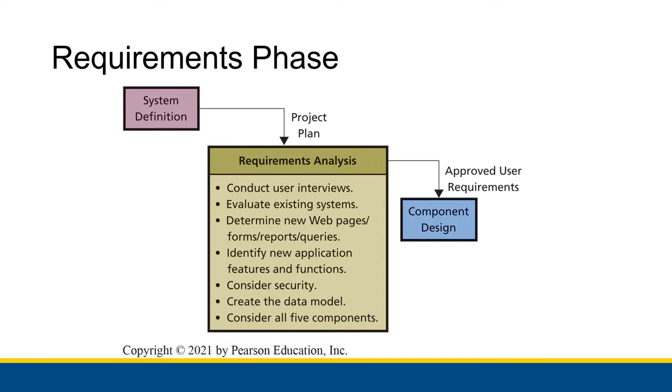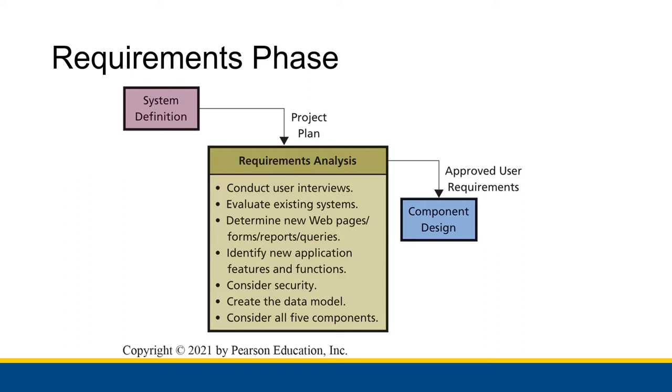And then once we get all of that information, we actually start creating the requirements that each of the different components of the information system needs to be able to fulfill. This list of requirements will actually be guidelines for what we need to make the information system do, so it will give us some structure for us to actually start defining the different pieces of the information system.